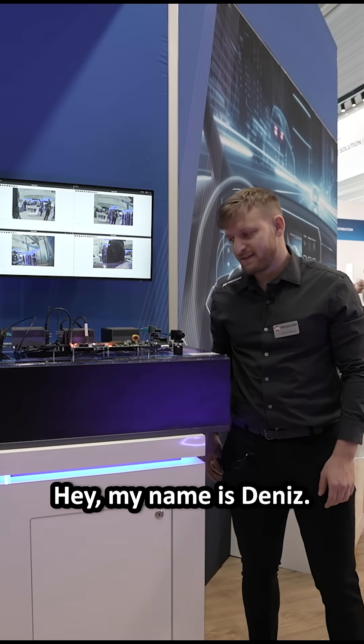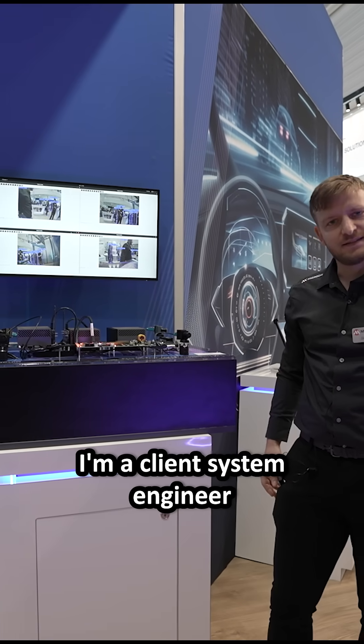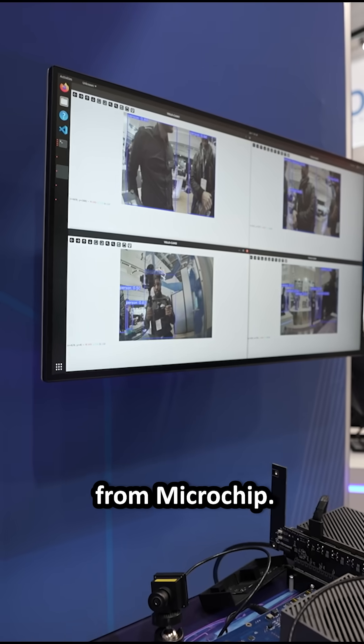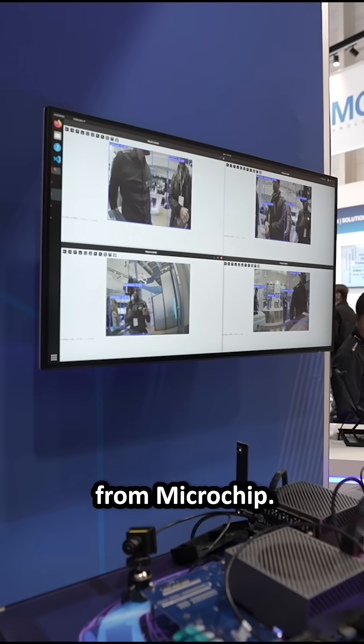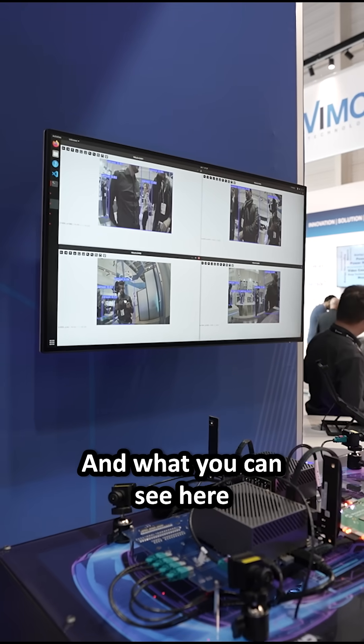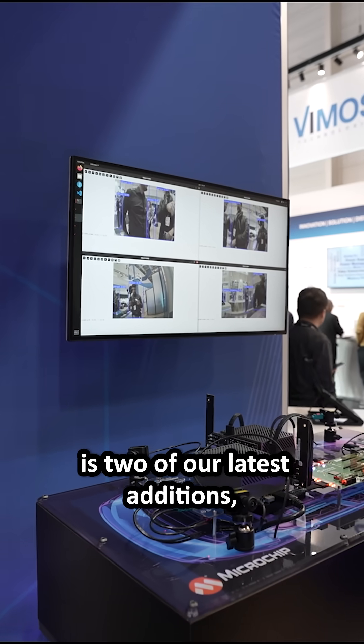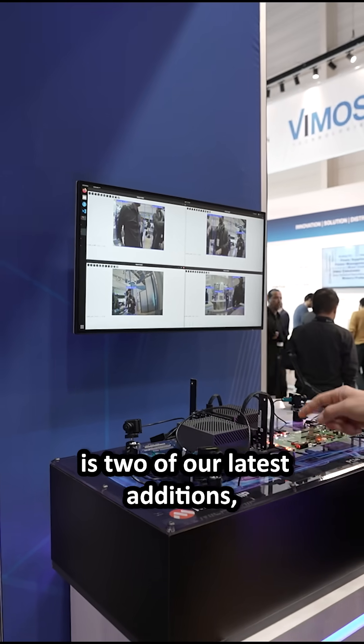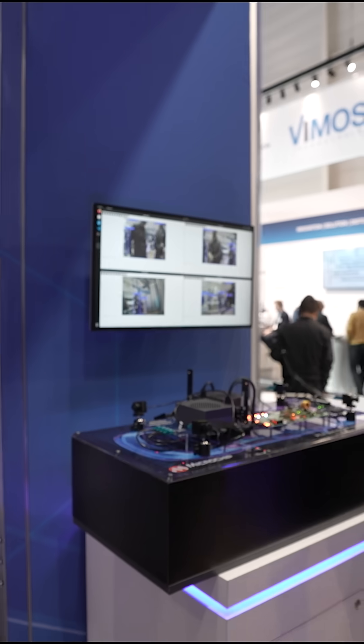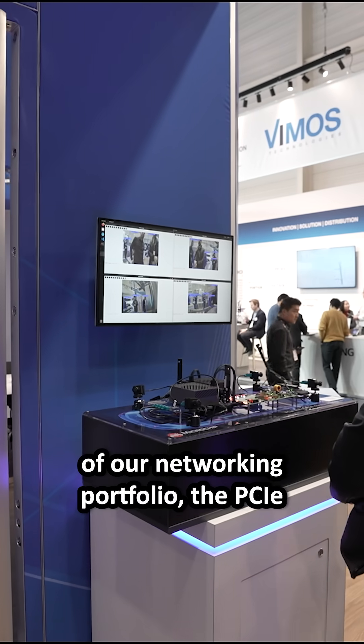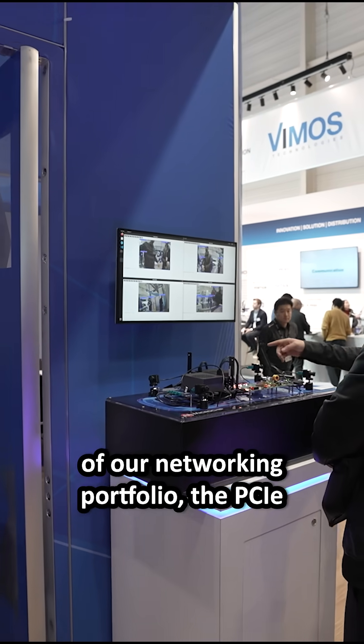Hey, my name is Dennis. I'm a client system engineer from Microchip and what you can see here is two of our latest additions of our networking portfolio, the PCIe 1000 PCIe switch family